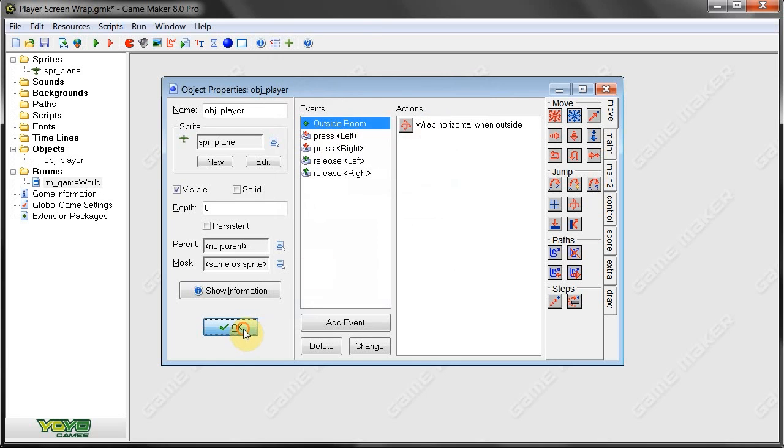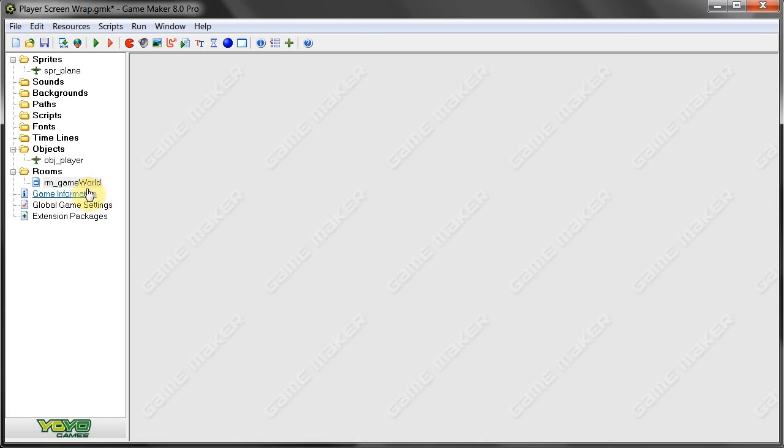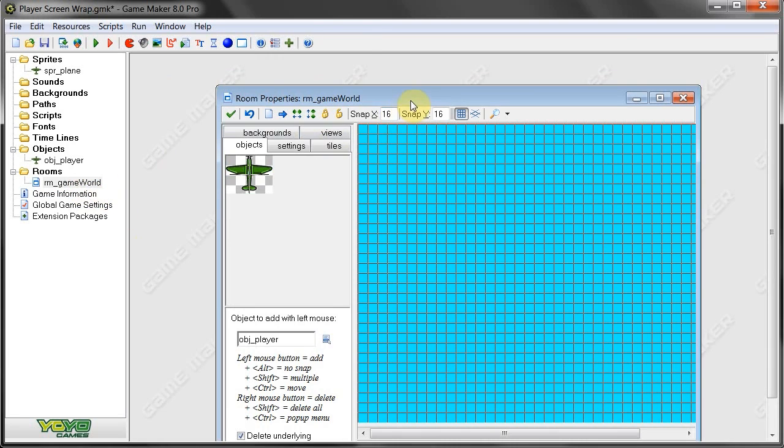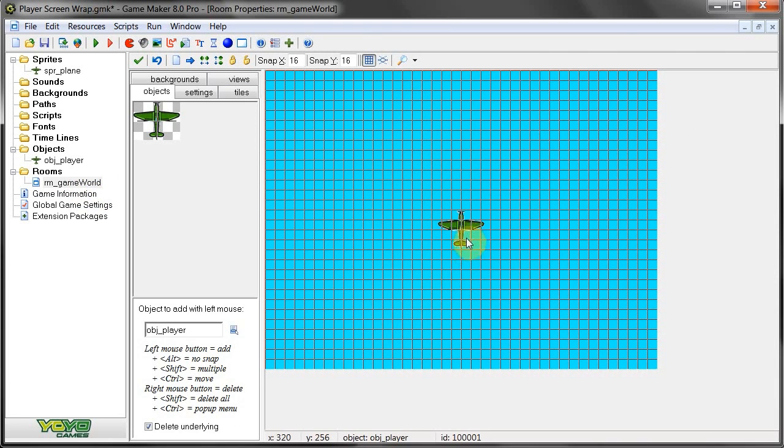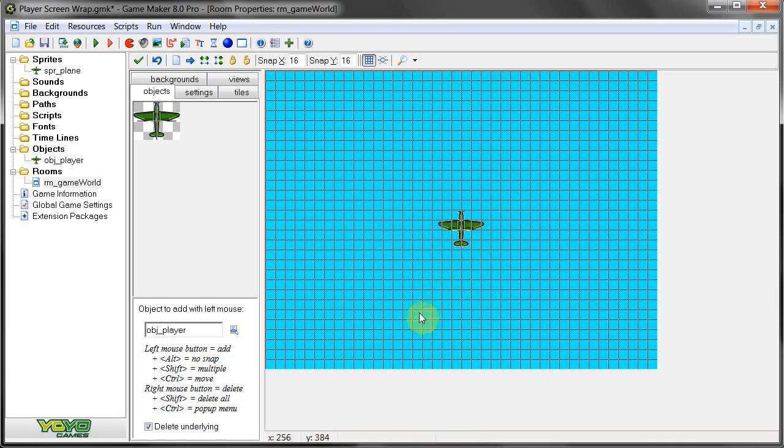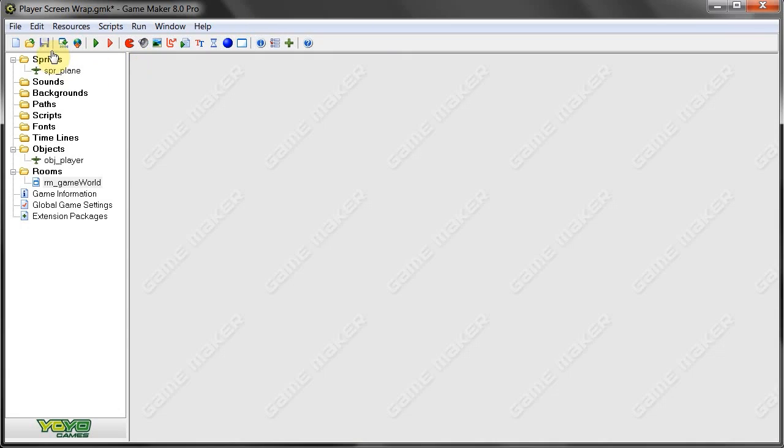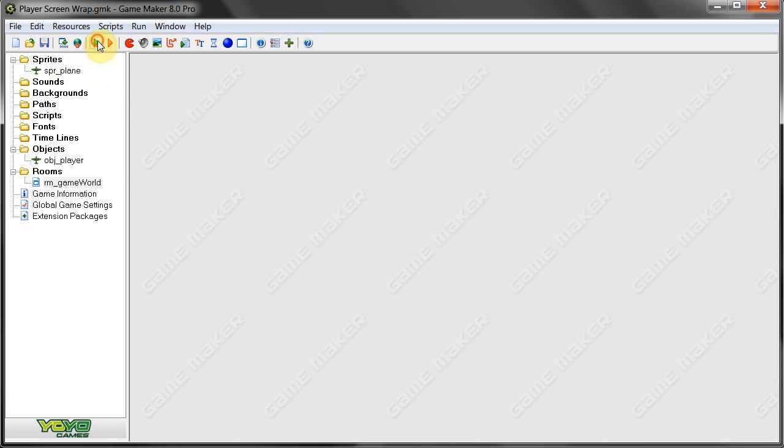Now we've just got to put it in our room. Let's go here. Put it smack bang. Right over there. It should be fine. Save that. And now let's test it.